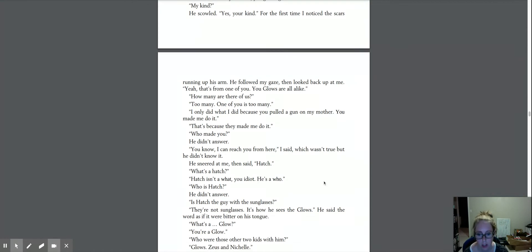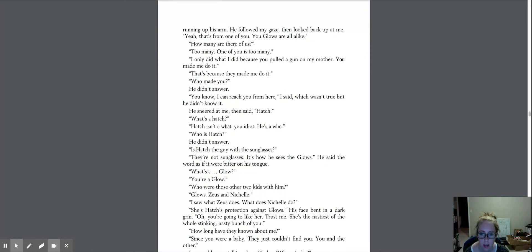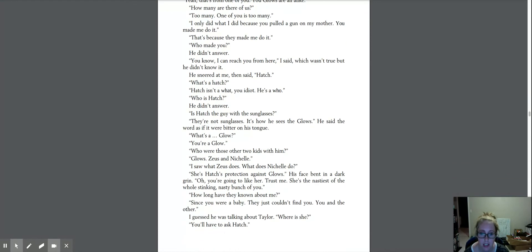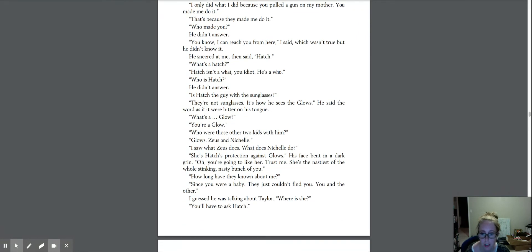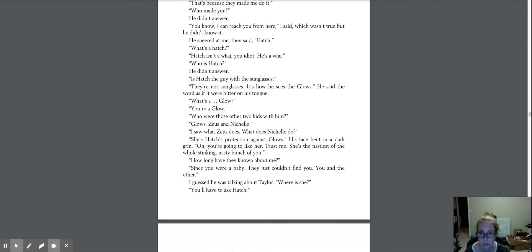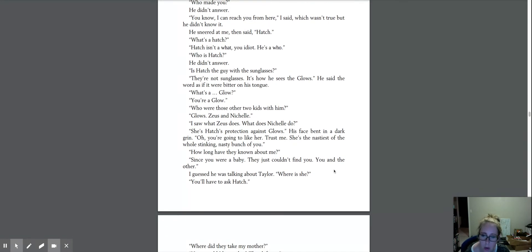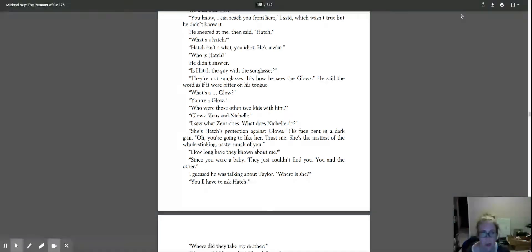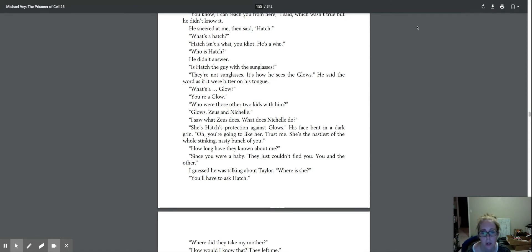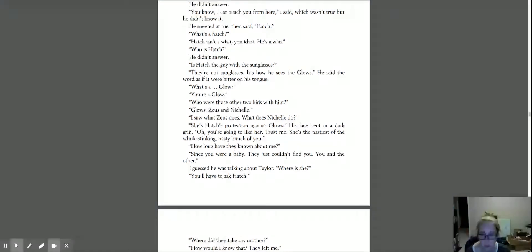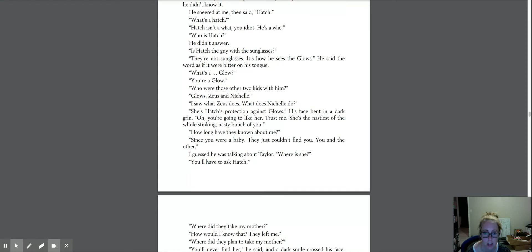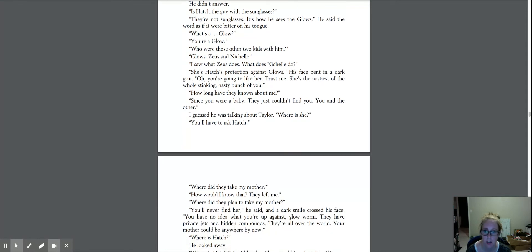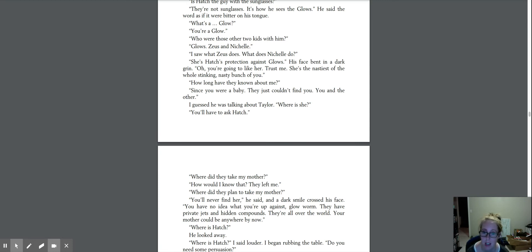Is Hatch the guy with the sunglasses? They're not sunglasses. It's how he sees the glows. He said the word as if it were bitter on his tongue. What's a glow? You're a glow. Who are those other two kids with him? Glows. Zeus and Nichelle. I saw what Zeus does. What does Nichelle do? She's Hatch's protection against glows. His face bent in a dark grin. Oh, you're going to like her. Trust me. She's the nastiest of the whole stinking nasty bunch of you.